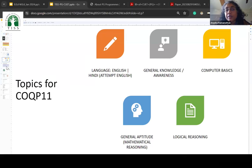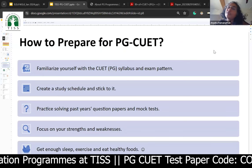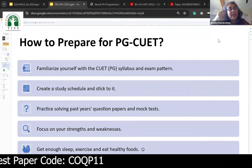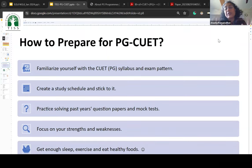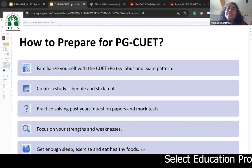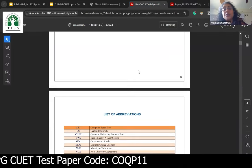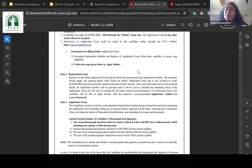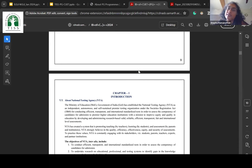Look up the question papers — they're available online and you can check what comes through and how to prepare. Familiarize yourself with the CUET pattern, but also think about how to attempt it during the exam itself. Create a study schedule and stick to it. Try to acclimatize yourself to whatever shift timing you get so that you're not too hungry or too sleepy at the time of your shift. Practice solving different kinds of papers, and focus on your strengths and weaknesses to know what to leave and what to focus on.